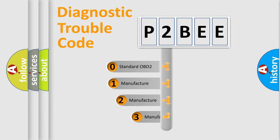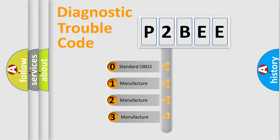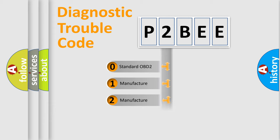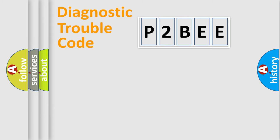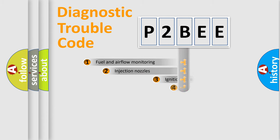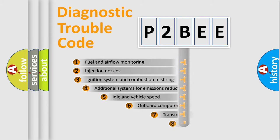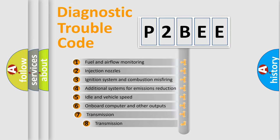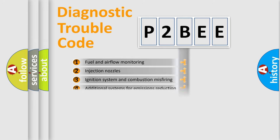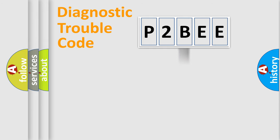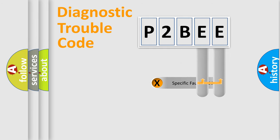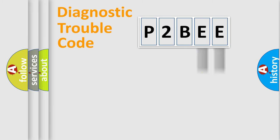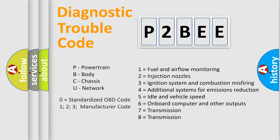If the second character is expressed as zero, it is a standardized error. In the case of numbers 1, 2, or 3, it is a manufacturer-specific error. The third character specifies a subset of errors. The distribution shown is valid only for the standardized DTC code. Only the last two characters define the specific fault of the group. Let's not forget that such a division is valid only if the second character code is expressed by the number zero.